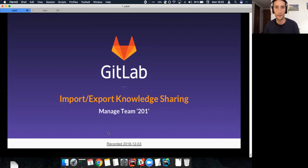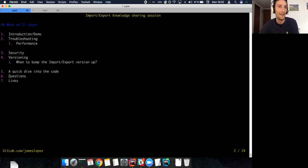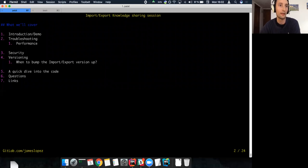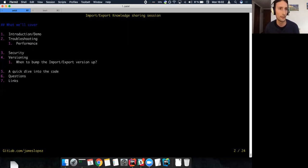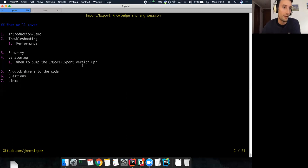So what we'll cover: I'll do a quick demo on what import/export is, then we'll look at the known issues and problems with an emphasis on performance, which has been more of a recurring problem recently. Then we'll talk about security, versioning, and probably the most awaited question — when do we have to bump the version? Then we'll look at other code, and hopefully have plenty of time for questions. Feel free to interrupt me anytime.